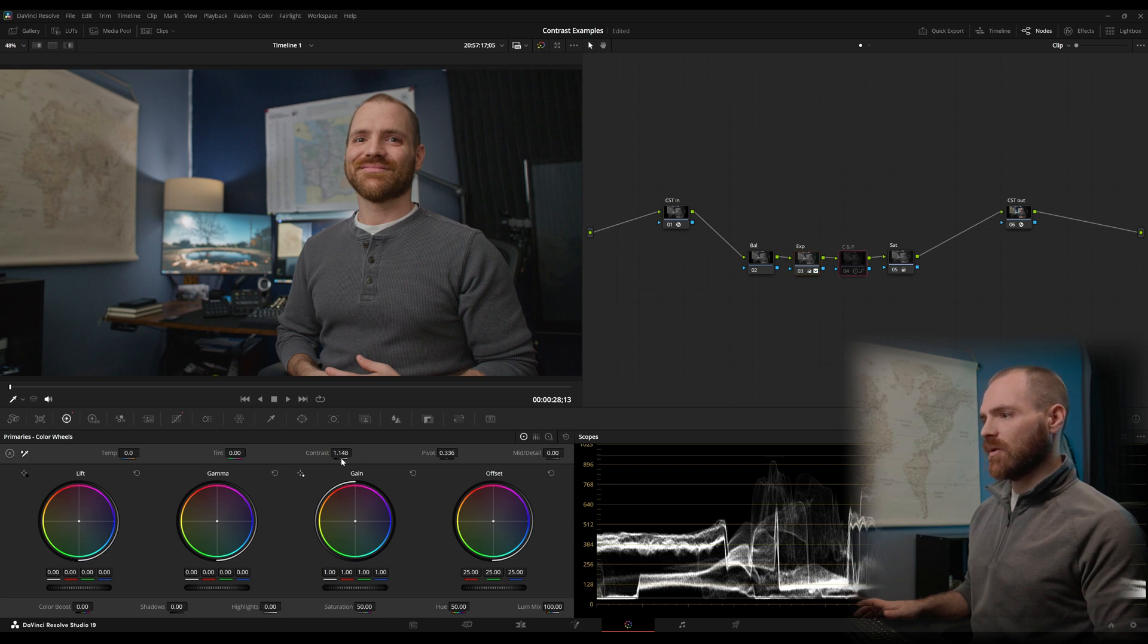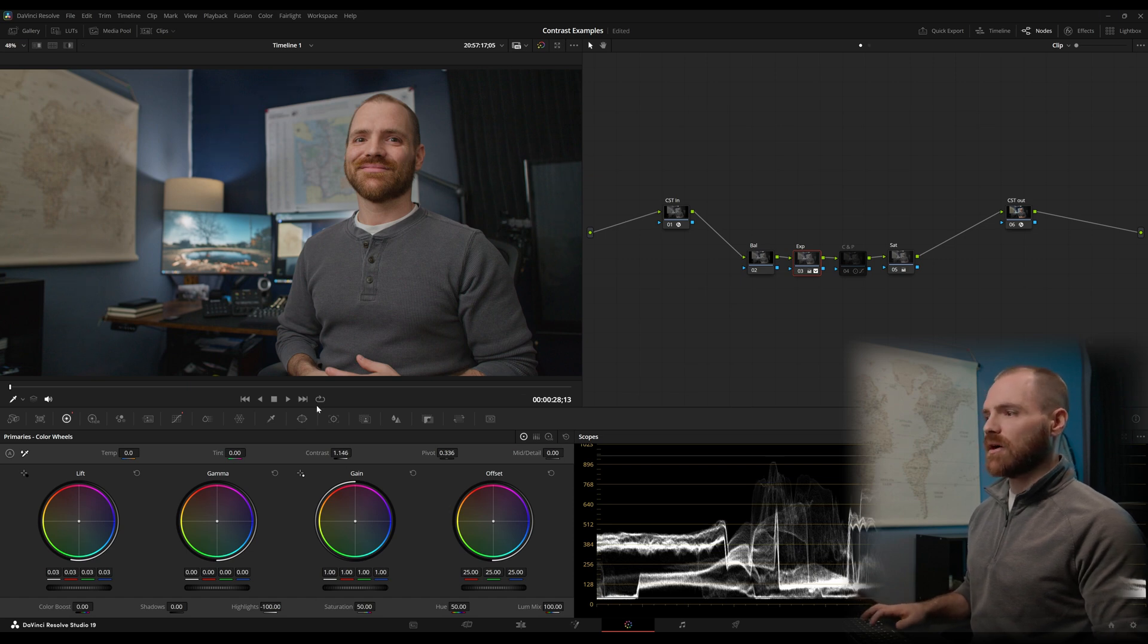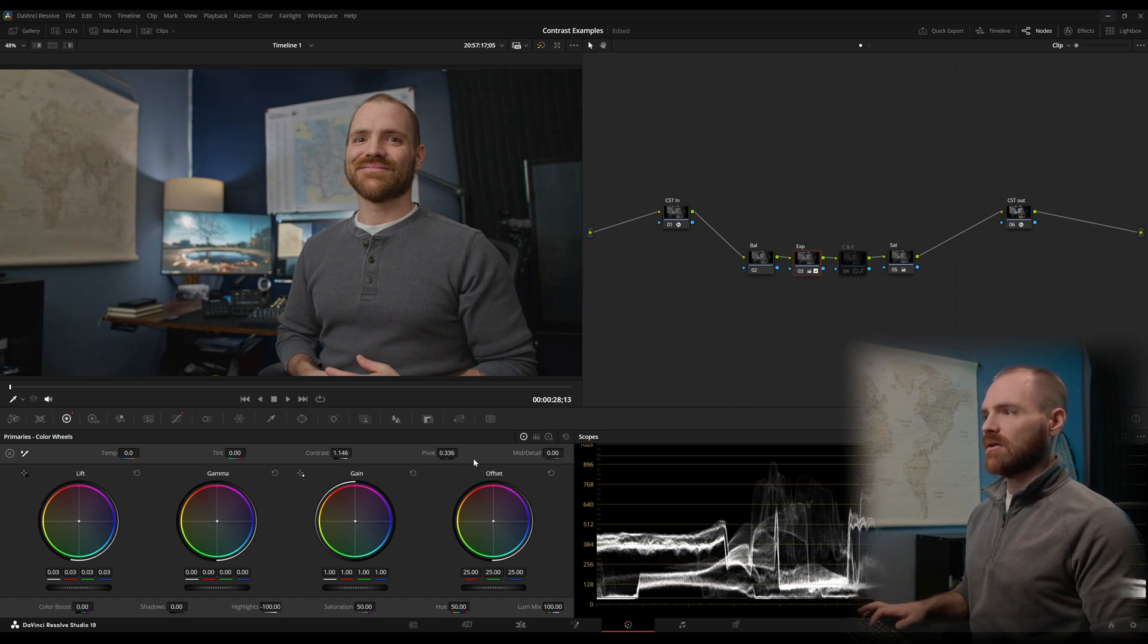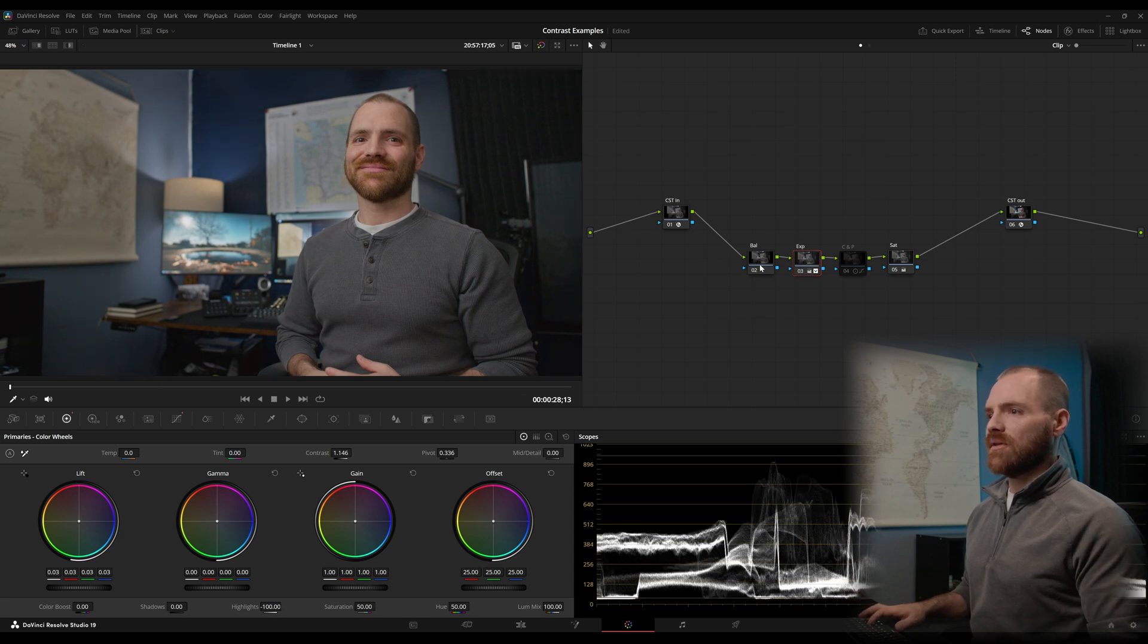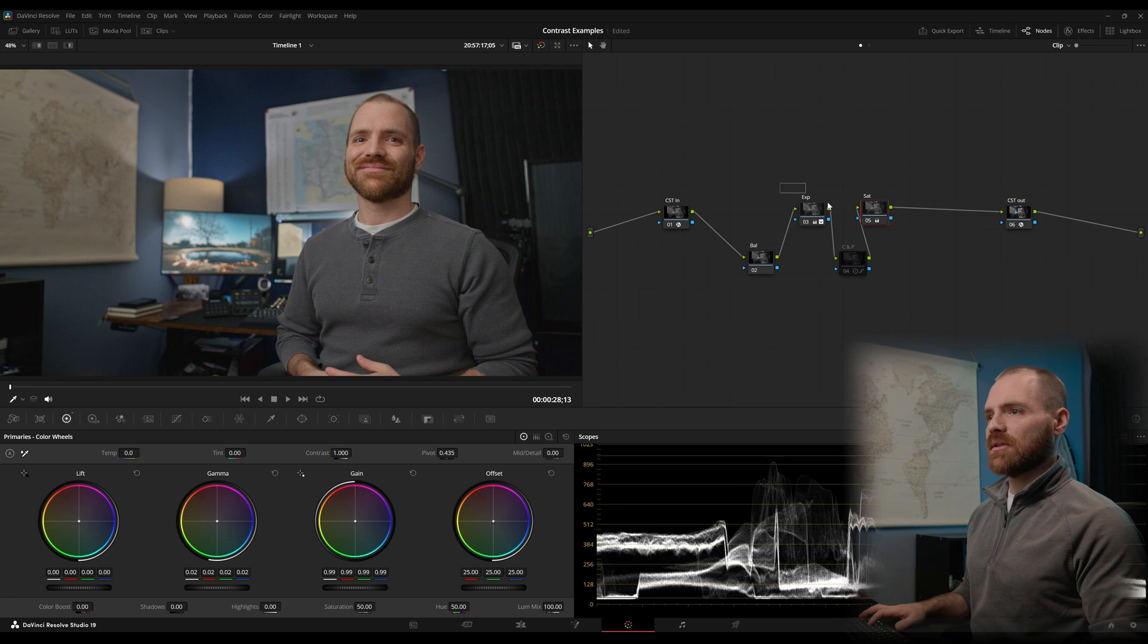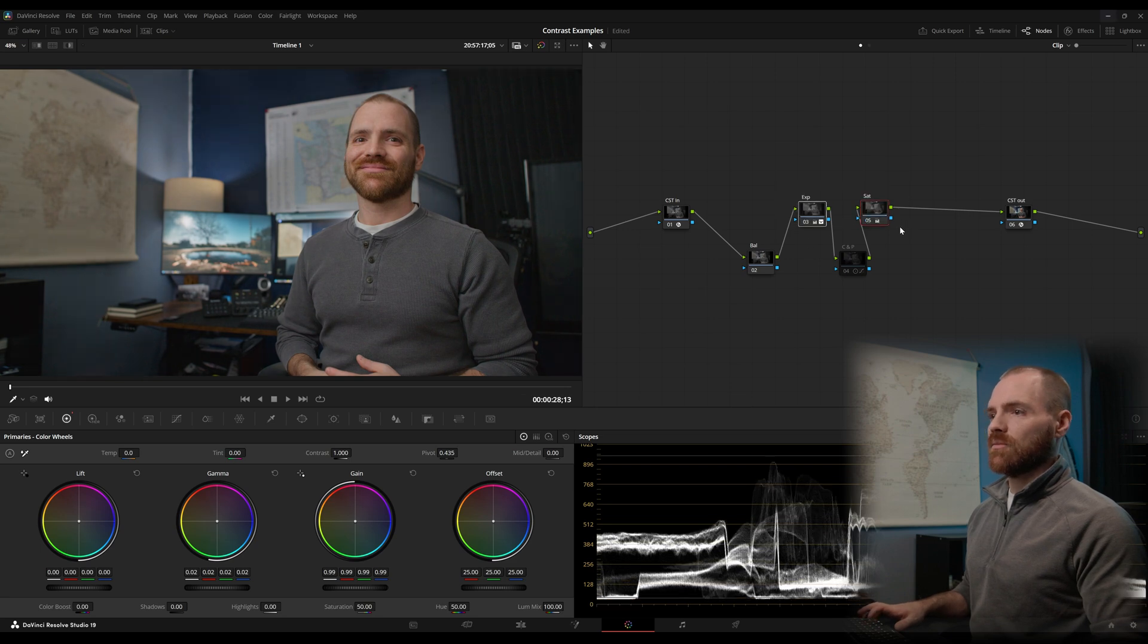And let's see, we've increased our contrast to 1.17. Over here, we want 1.148. So pretty close. Maybe that looks a little better. So now we've got contrast and pivot and lift gamma gain on the same node. And we've effectively controlled this image with exposure and saturation.